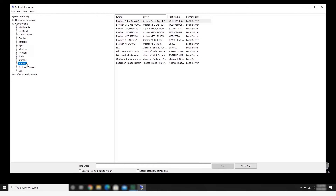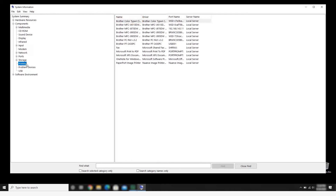Locate your Brother device on the list. If the port name begins with WSD, or the printer name displays the generic machine type instead of a model number, you'll need to disable automatic device setup on your computer. This will ensure the proper setup of your Brother device and prevent future offline printer issues.